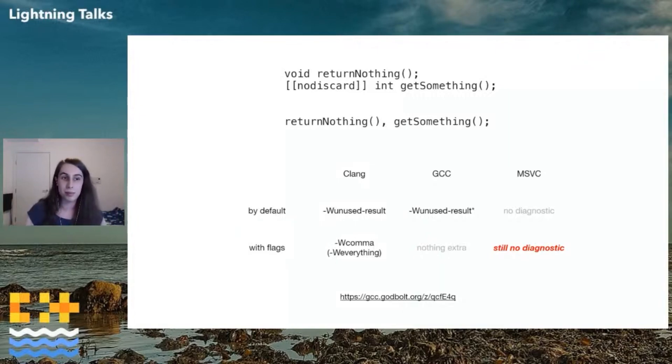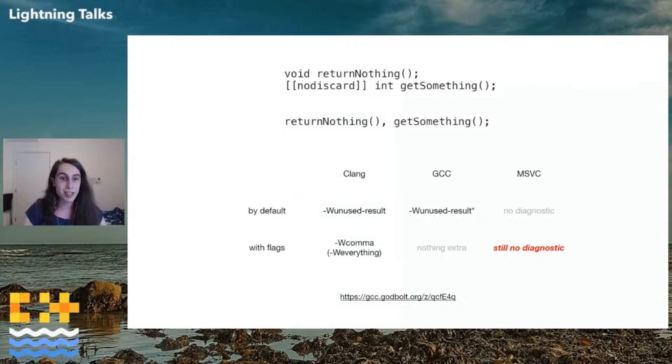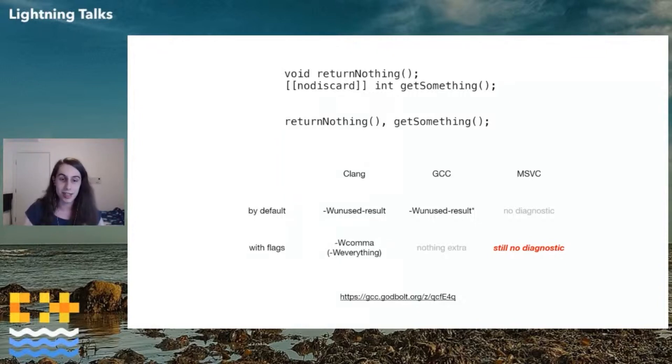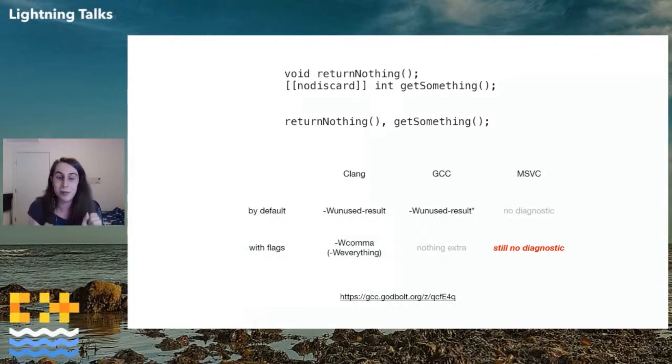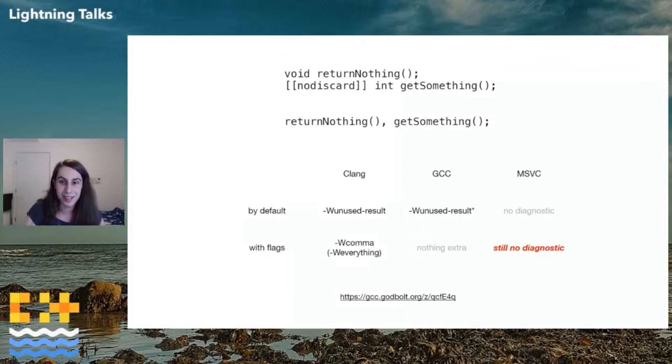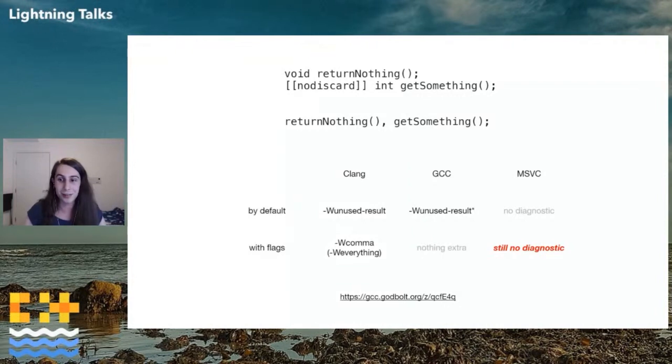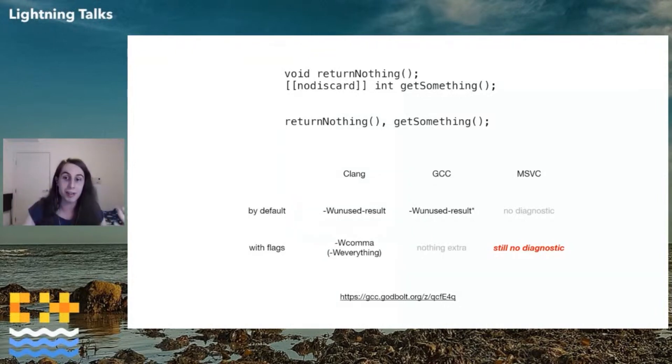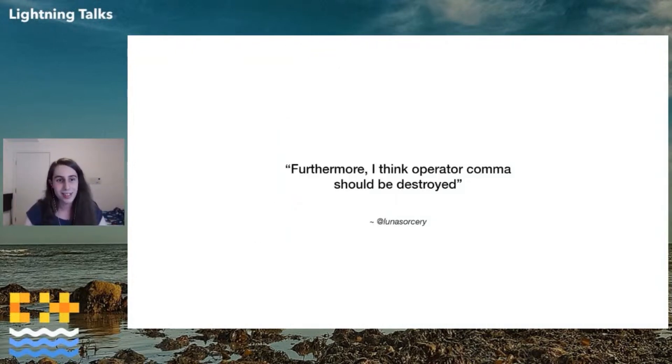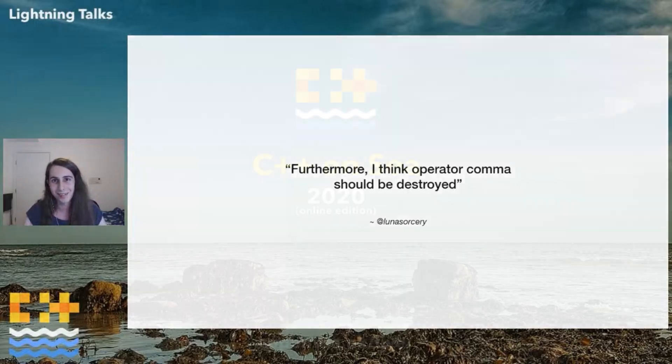Another problem with the comma operator, since C++17, if you overload it, it's supposed to have the same sequencing rules as the built-in one. So left then first, but literally a few hours ago today, I found that GCC doesn't do that. And I think it's a compiler bug, but I'm not 100% sure. And it feels like every time I encounter the comma operator, I just learn some new horror about it. And so furthermore, I think the comma operator should be destroyed. Thank you.